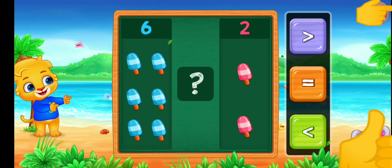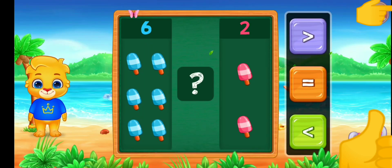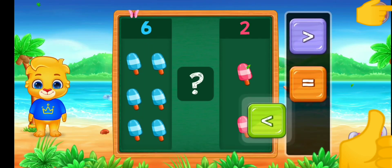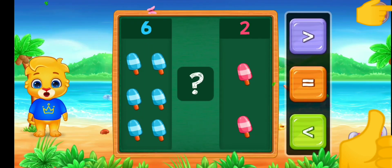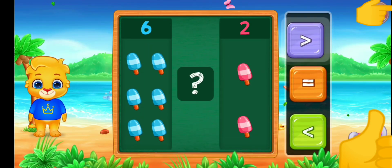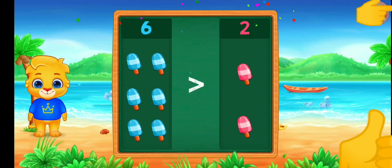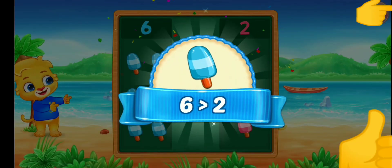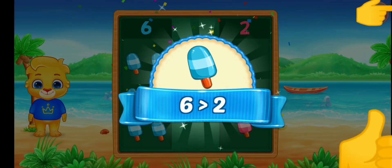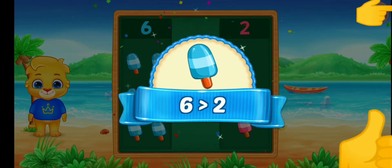Ice cream! Less than. Greater than — six is greater than two.